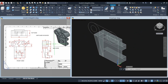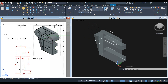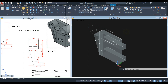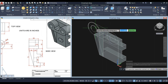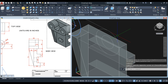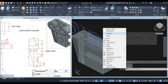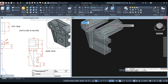Extrude this one from this point up to this point, which is 36 — from here to here looking from side view. Extrude these four circles for 36.